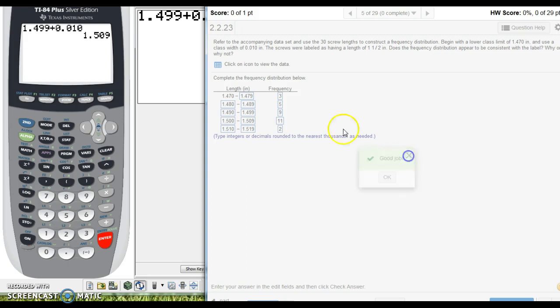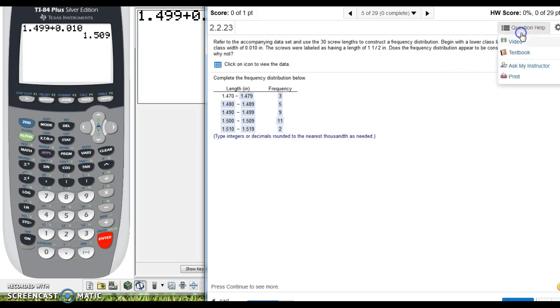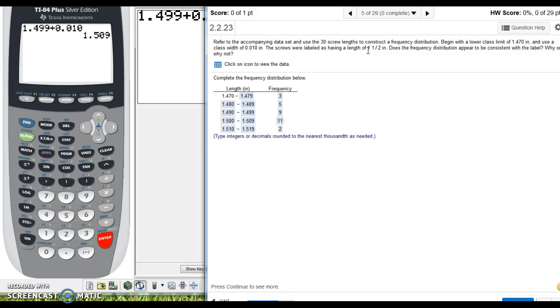So again, I think your question was more related to these class limits, but I just figured I'd cover the whole question. Again, in the future, you can click this, ask my instructor a question, and it's kind of easier for me to get to your problem specifically. Hope this helps, and let me know if you have anything else you need from me.